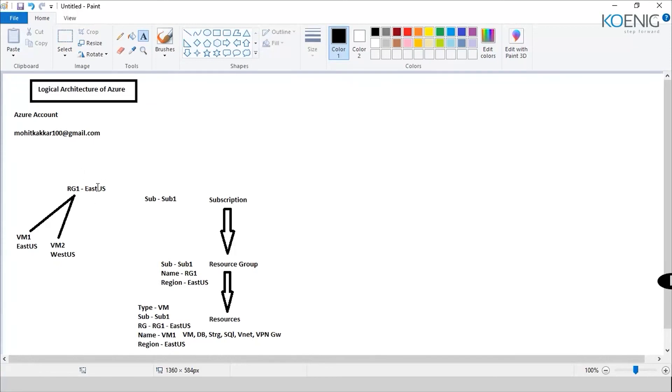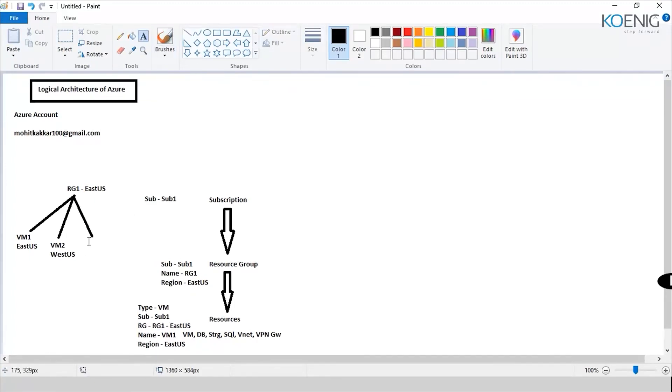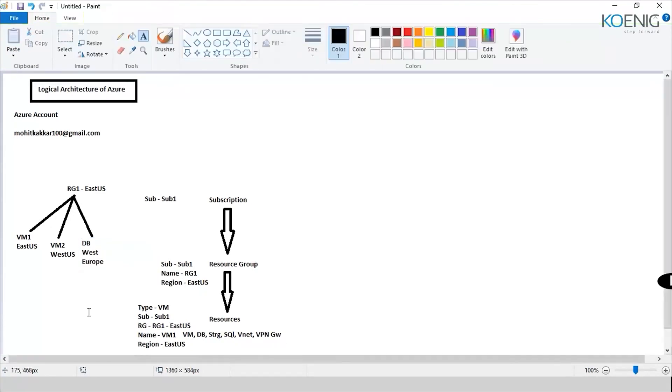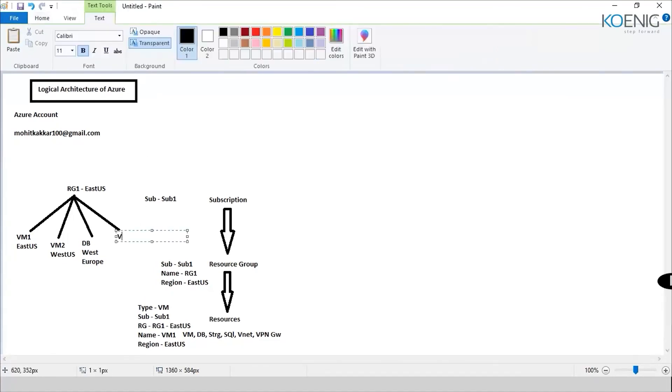So the resource group and the resources are not interdependent on each other when we talk about the location. So the resource group could be in East US, but the resources could be in East US or West US. Now again, the East US and West US would be in the same geography for America. What about if I go ahead and say I've got a DB here in South Europe or in West Europe? Is this possible? If you have connection, it's possible. So yes, you could even create in different geographies like West Europe or maybe you want to create a resource, let's say a different resource altogether, let's say VNet1 in South India.